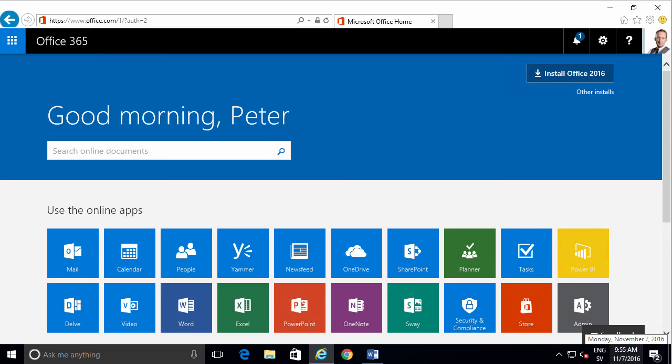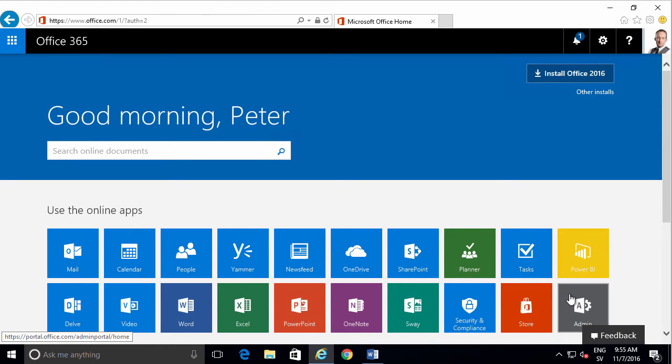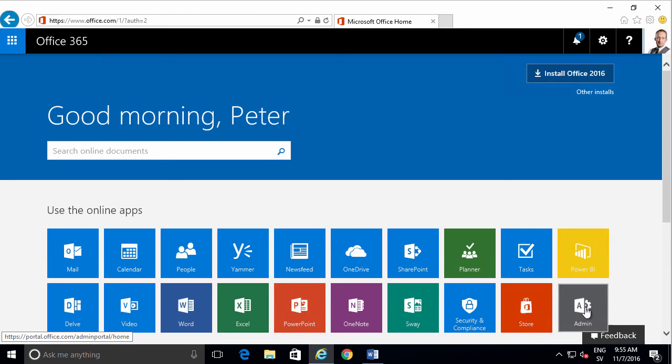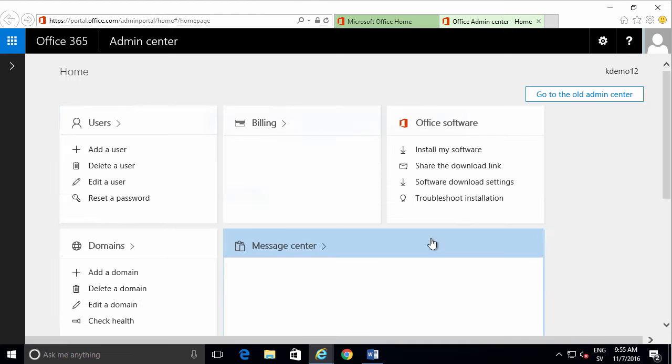I'm Peter Kalmstrom of kalmstrom.com Business Solutions, and in this demonstration I'll show you how to get started with Microsoft Teams. I have a new Office 365, and as you see, there's no icon for Teams here. I'll go into Admin to enable it.